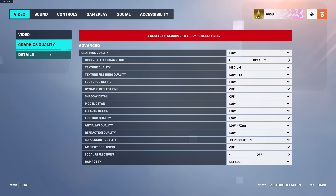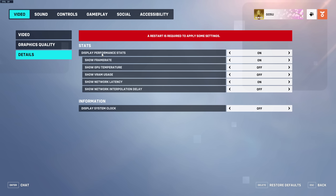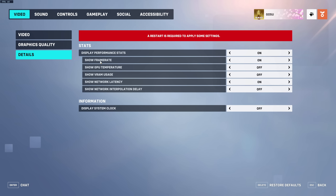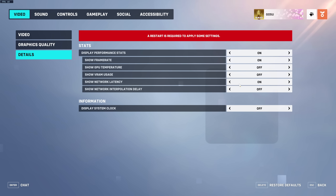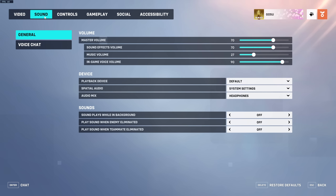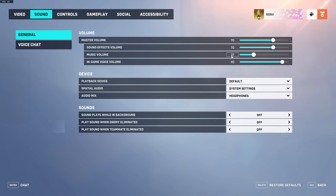In Details — this controls what shows in my top left corner — all I have on is Show Frame Rate and Show Network Latency, which shows my ping. Everything else is off.